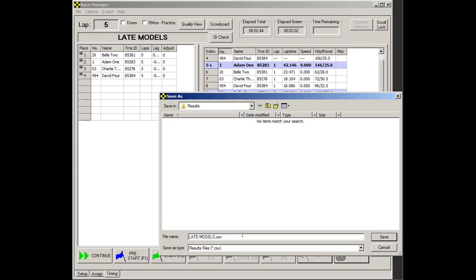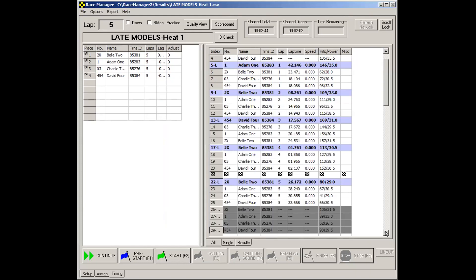You can use this assignment template for both of them. And only the cars which are on the track will show up, like I said. So, for instance, this one, we'll name this one late models, heat one. And click save.